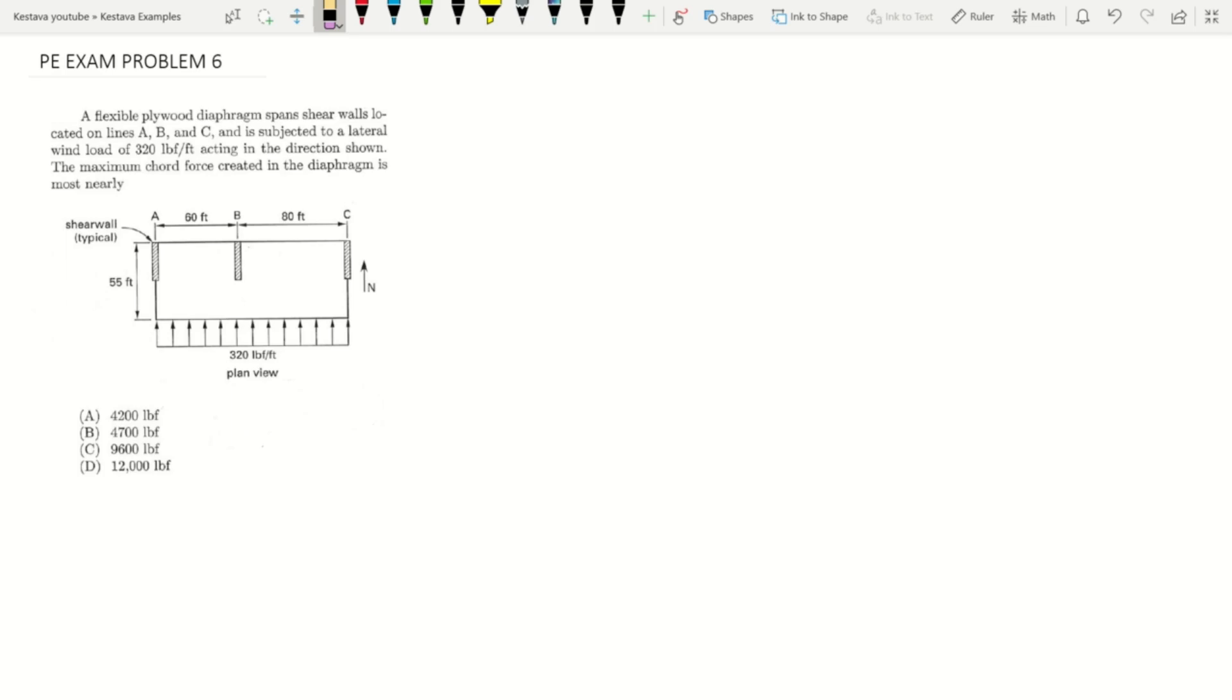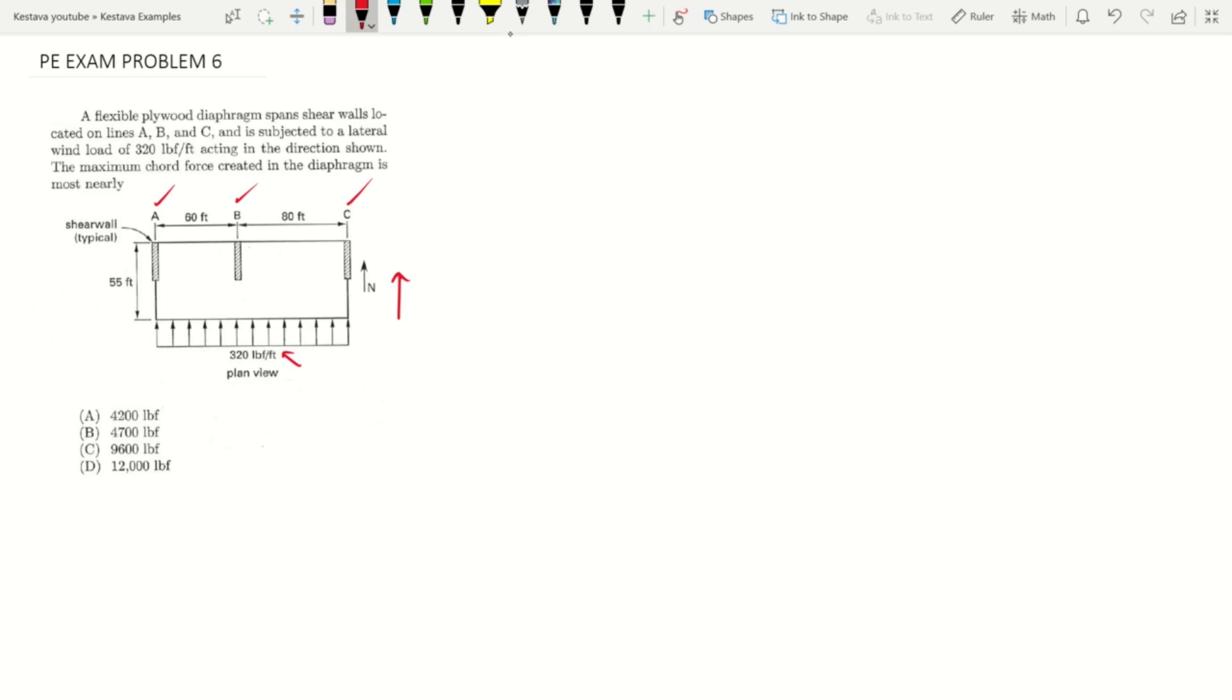Located on lines A, B, and C, and is subject to a lateral wind load of 320 pounds per foot that they have noted here, laterally acting in the direction shown. So forces are moving from bottom of page to top of page on our structure. The maximum chord force created in the diaphragm is most nearly what?